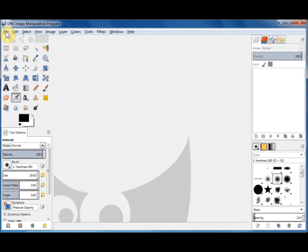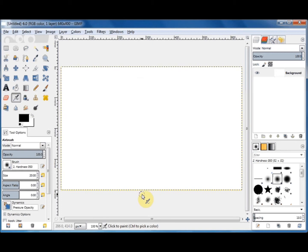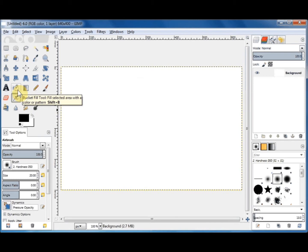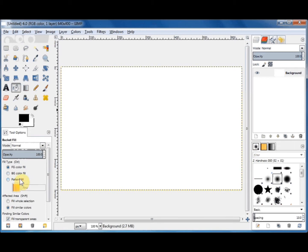Let's look at the bucket fill tool. Create a new canvas — click on File, New, accept the default size, click OK. The bucket fill tool can fill a whole canvas or image with a color or pattern, or it can fill just a selected part. Click on the bucket fill tool, which looks like a bucket spilling paint. In the tool options you'll see fill type — the default is foreground color fill, but you could click on background color fill. Down here it says fill whole selection — click on that.